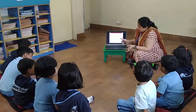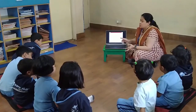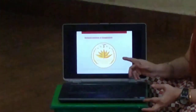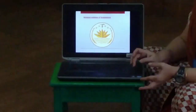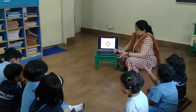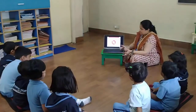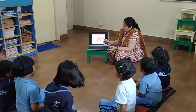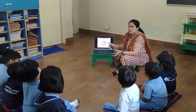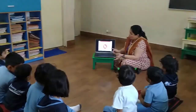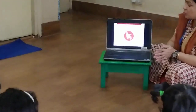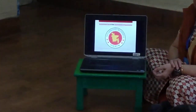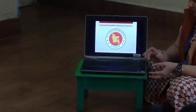This is the national emblem of Bangladesh. This is the government seal of the government of Bangladesh.